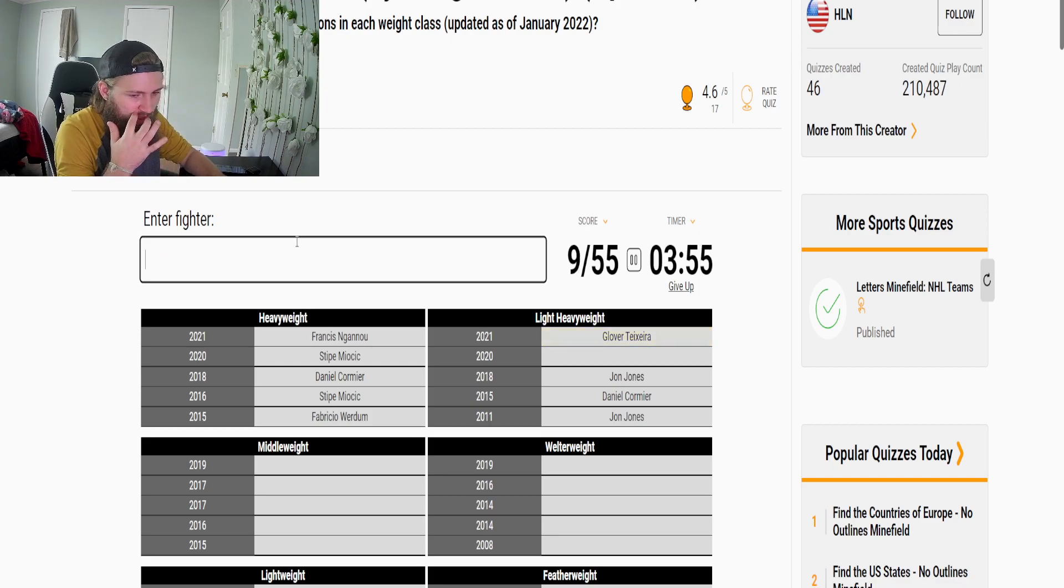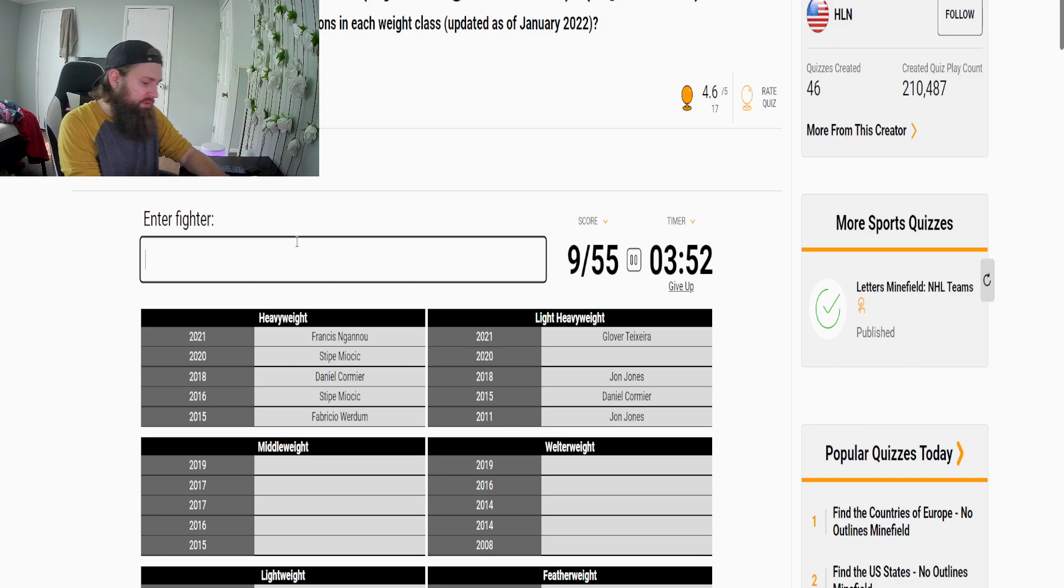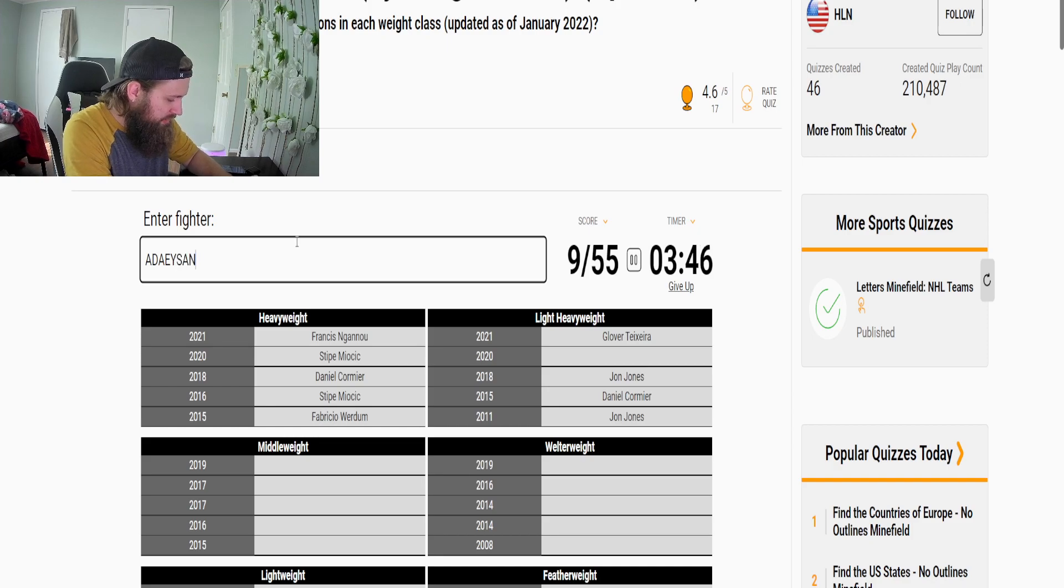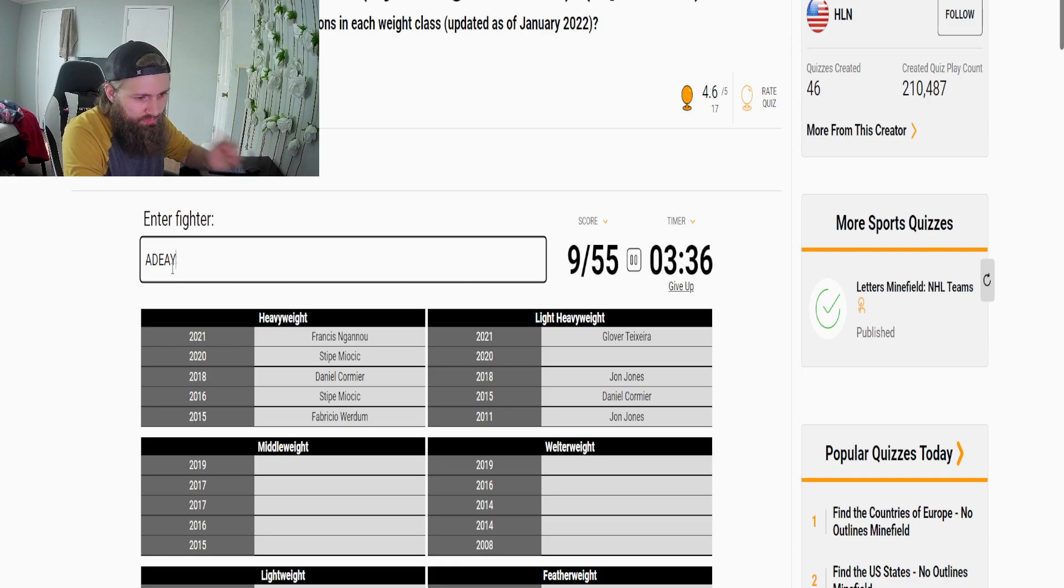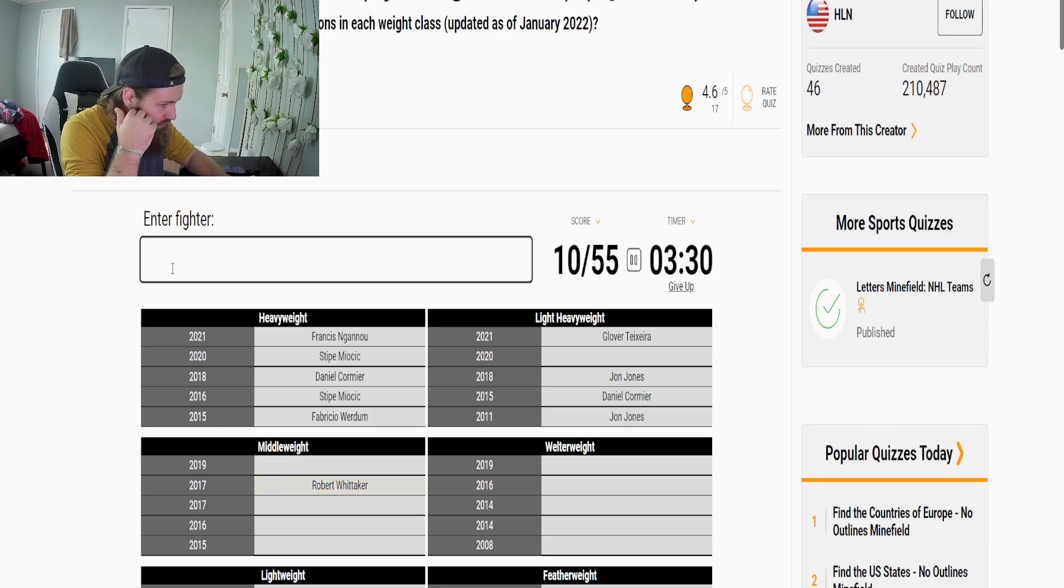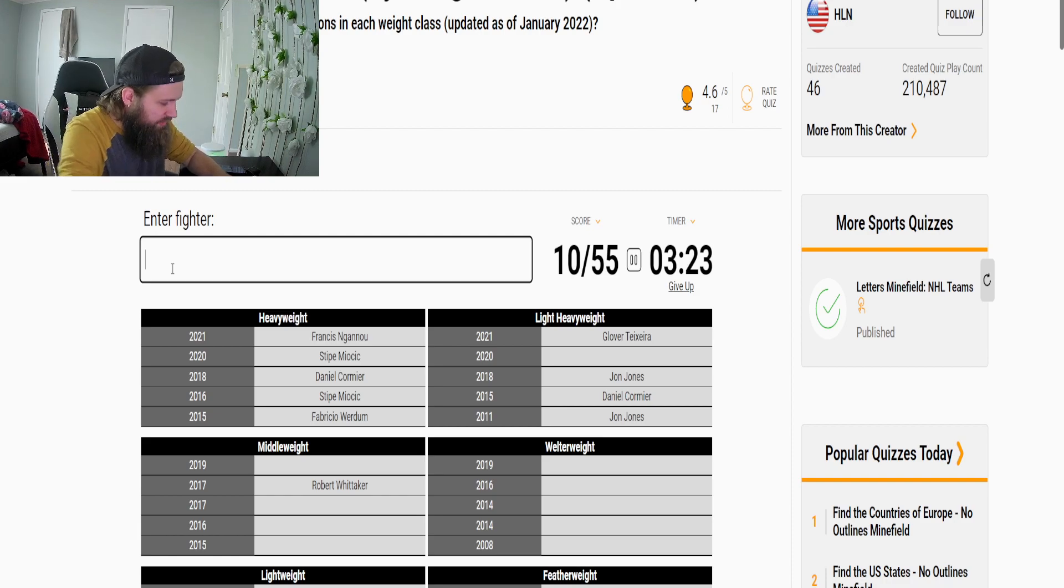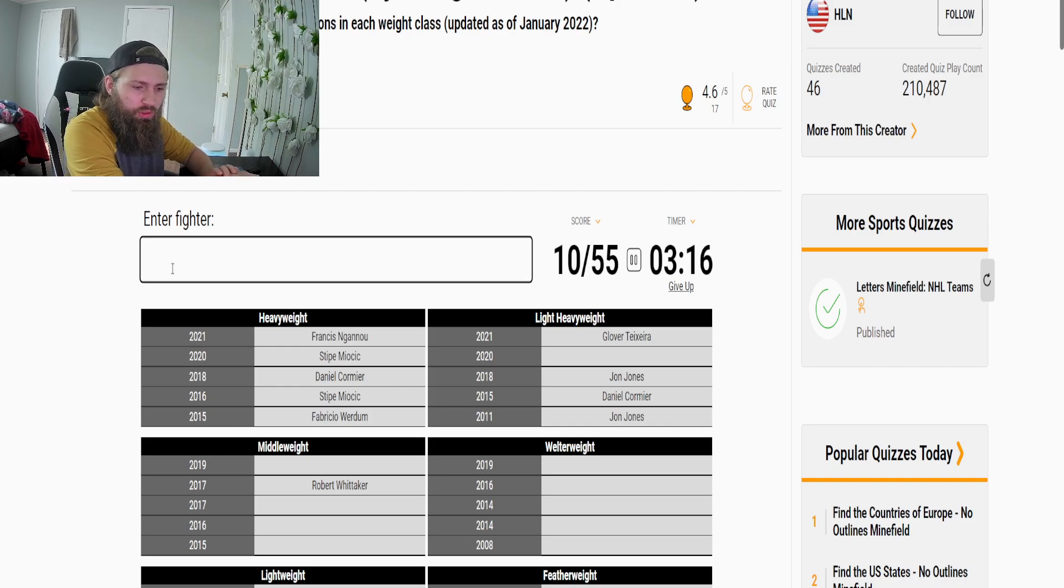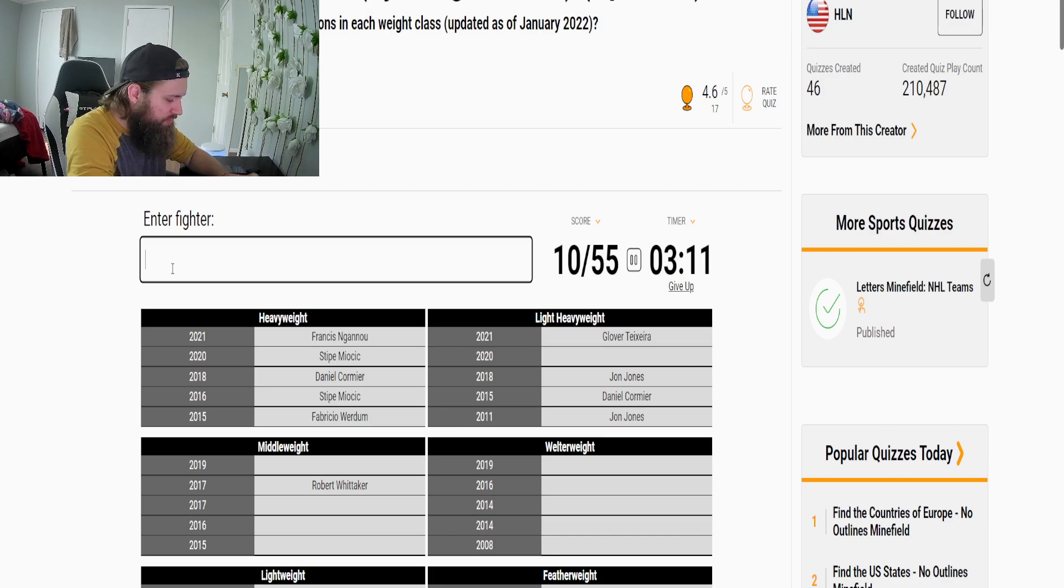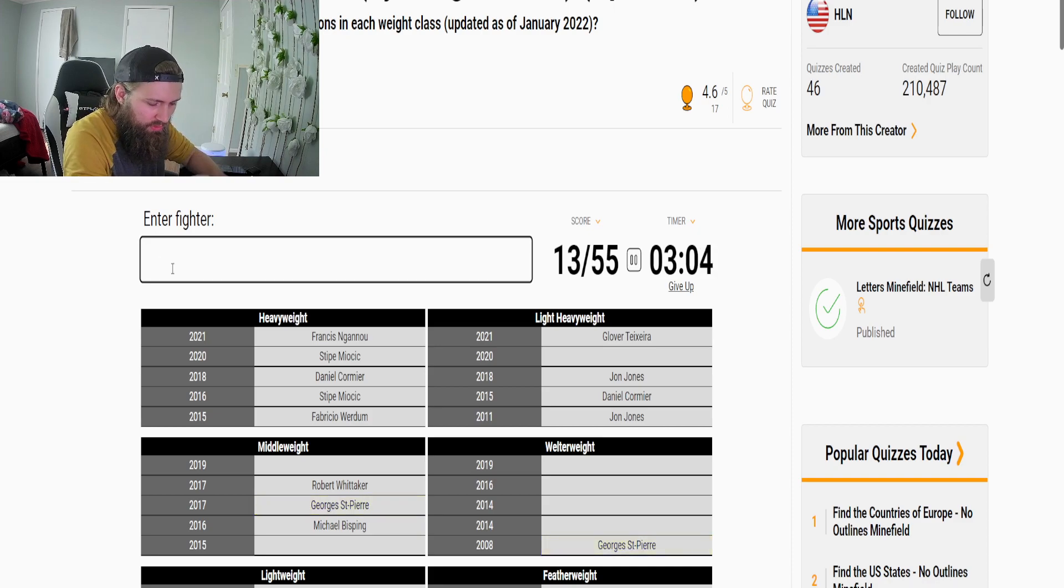Middleweight is Adesanya, Israel, nope okay Adesanya I guess not. Here let's try this real quick, nope nope, it's Israel of course. And then Whittaker, Whittaker okay. Oh oh no is that Romero? No, what a stupid freaking answer.